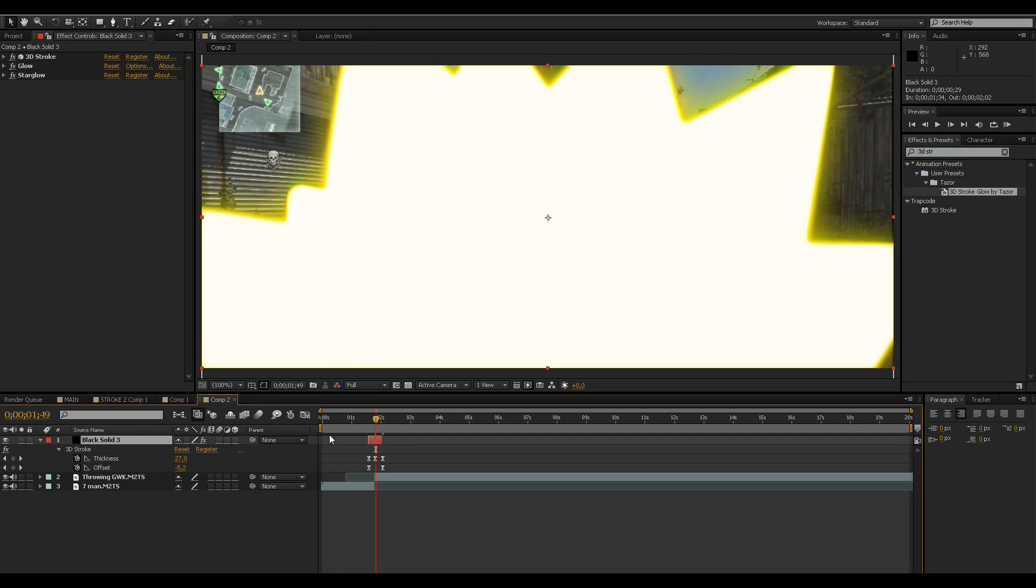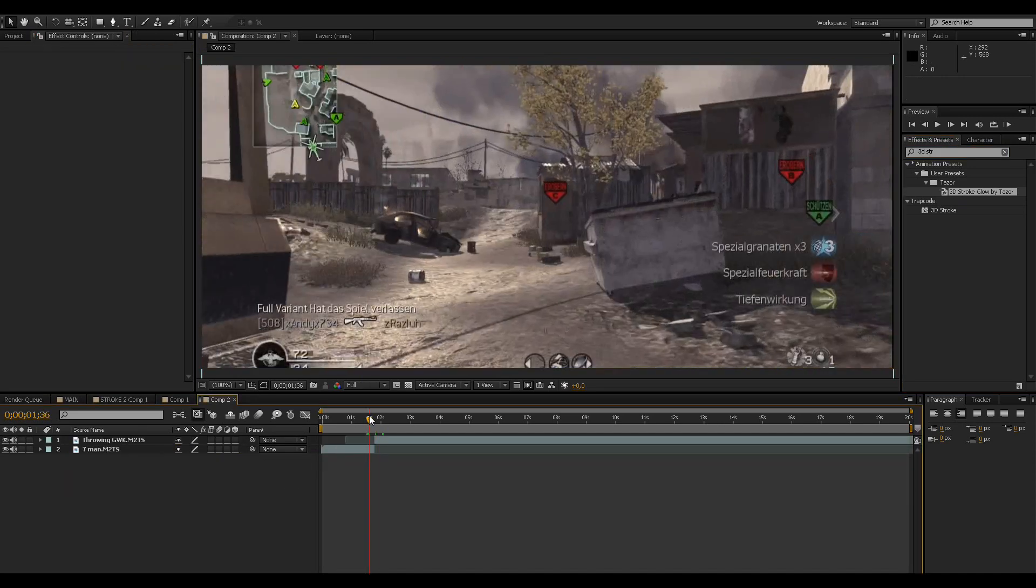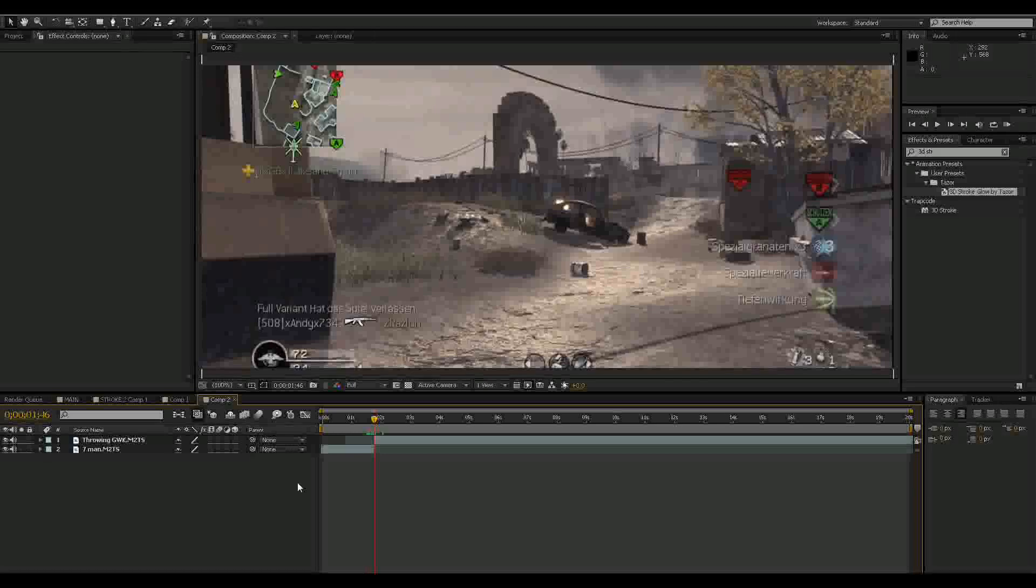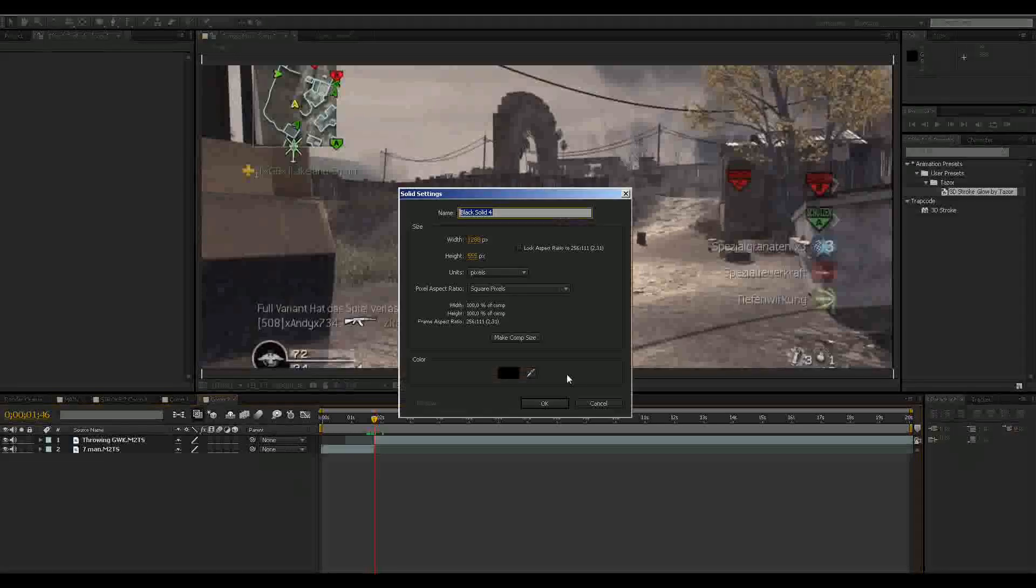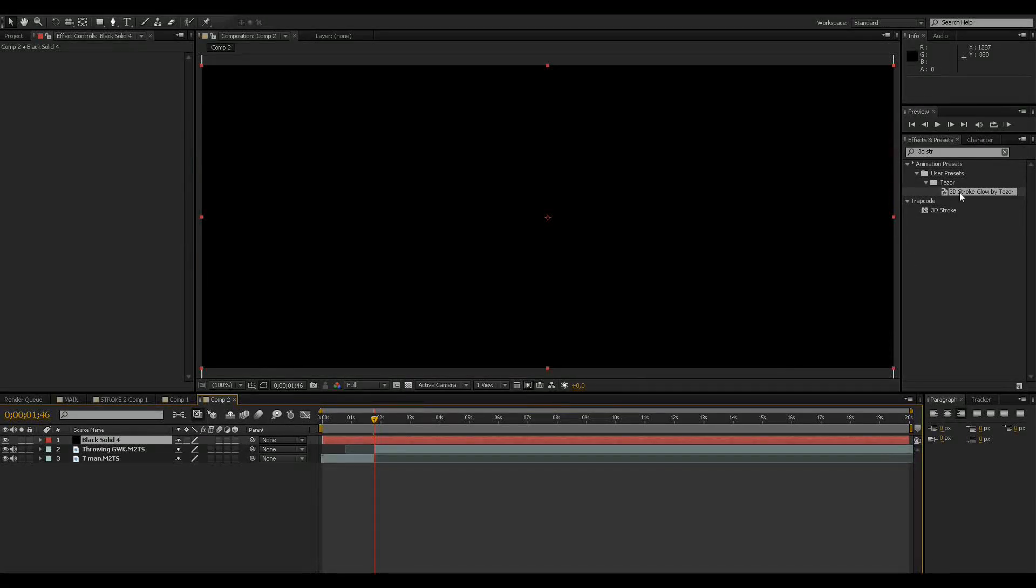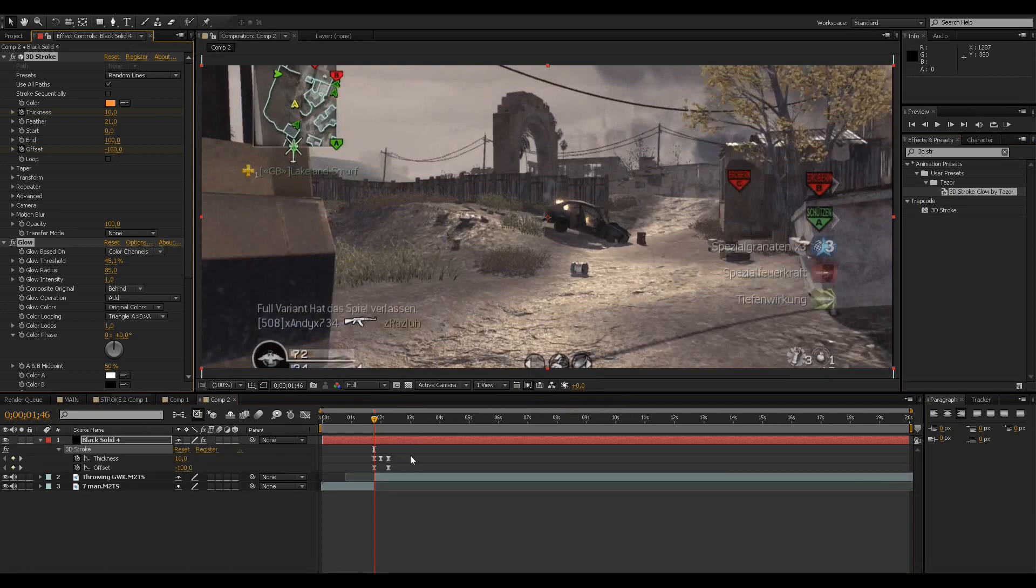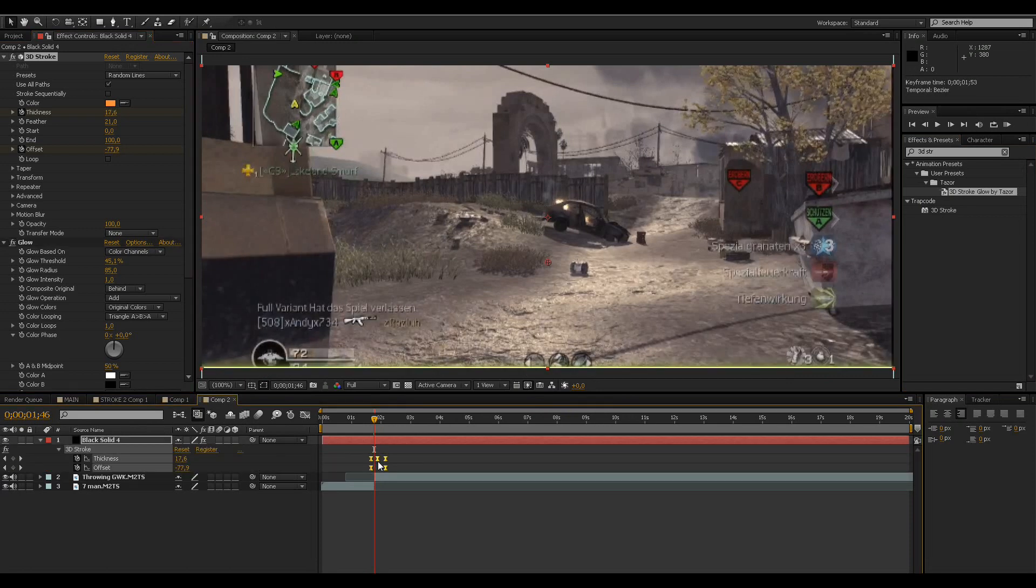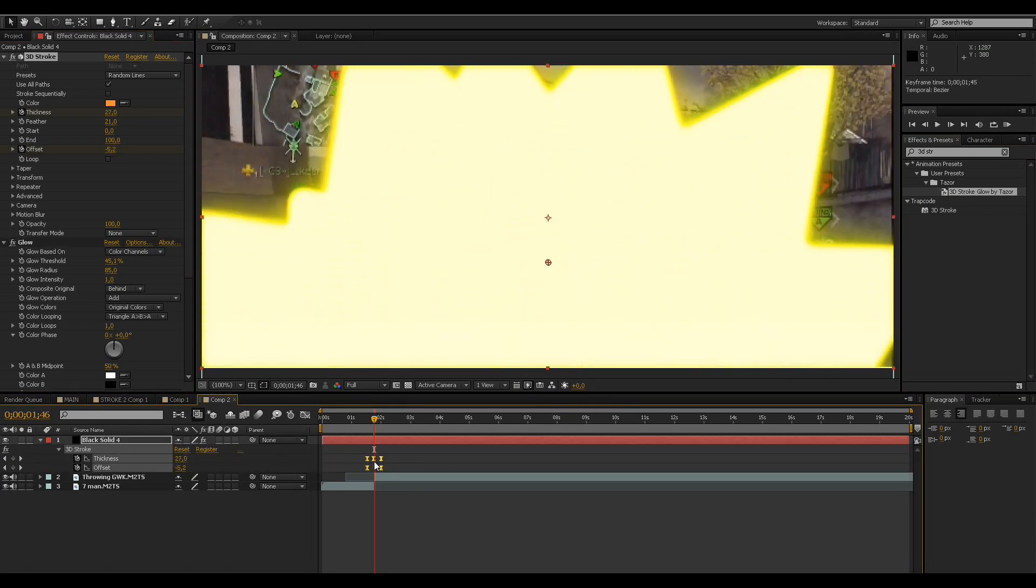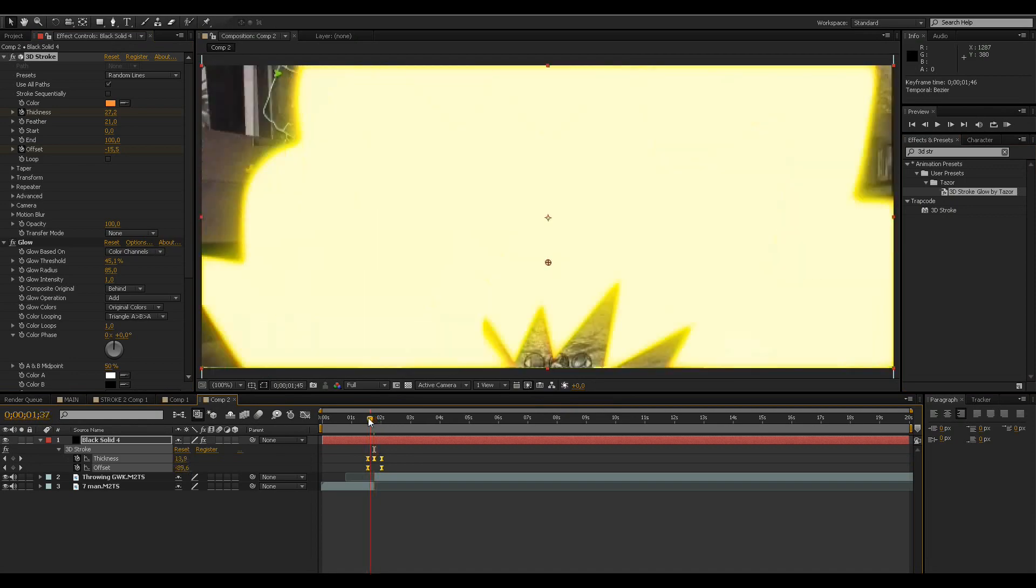For this transition, basically if you have two clips and want the transition to be right there, you just add a new solid and then drag that effect onto it and press U for the keyframes, and then you drag it so that the middle keyframe is right where you want the transition to be.